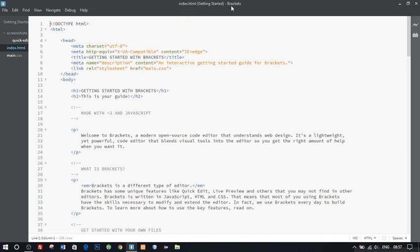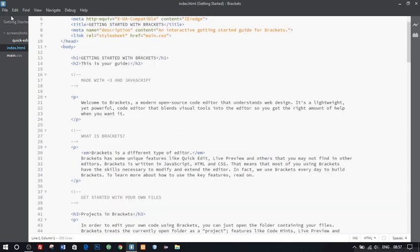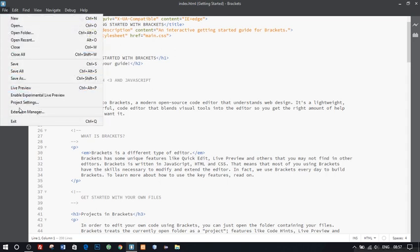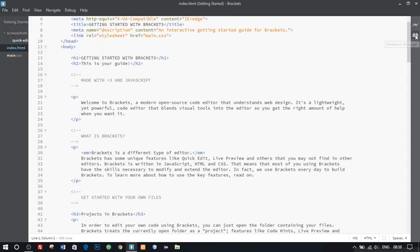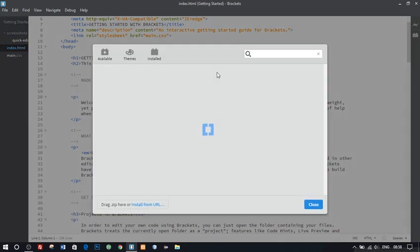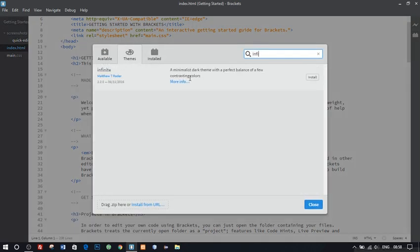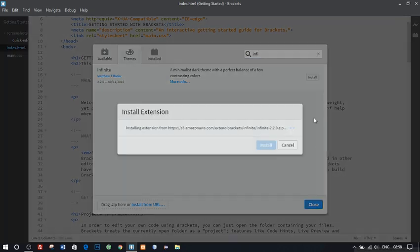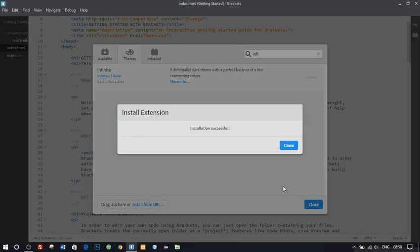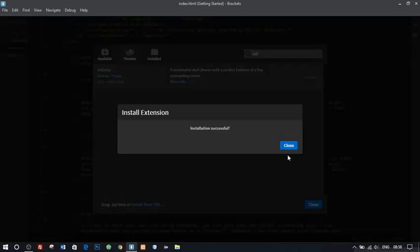Looks and colors are the factors which keep us engaged in the work. So before moving on, let's make our Brackets look better. Let's go to the extension manager, file extension manager or click the icon here. Go to theme section and search for Infinite. Well, this theme is my personal favorite. You can choose whatever you want.